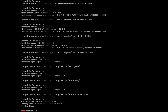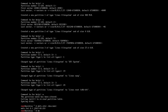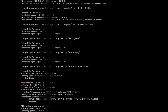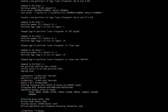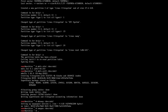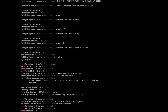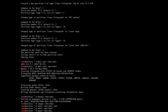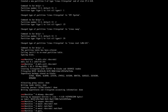There it is — partitions done. Then the file system. Now mount the root partition, then create any additional mounting points, and install pacstrap with the basic packages.